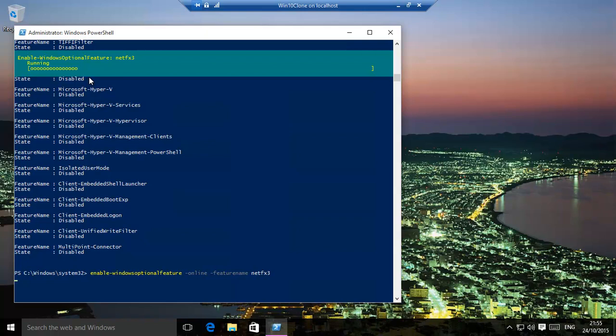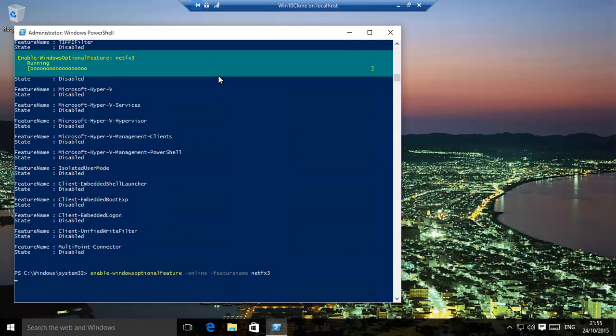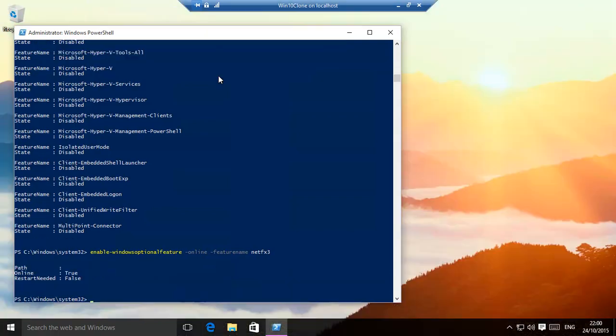And then we should have the .NET system set up on our computer. It does take time depending on which feature you are installing, but it's a lovely little thing where it keeps going to all little zeros. At the same time, once it's finished, I'll show you how to disable a feature.